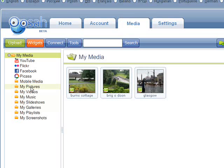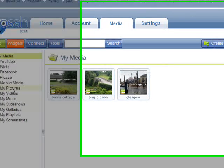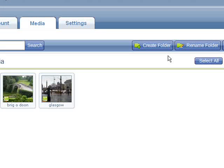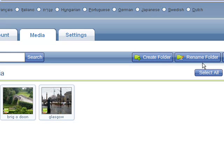You can also create new folders. Click Create Folder. And rename existing ones. Click Rename Folder.